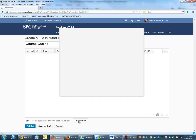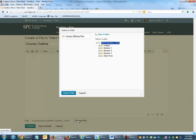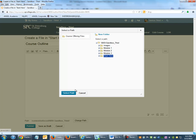When creating a new file, make sure to change the path so that it coincides with the folder set up in the Manage Files area.